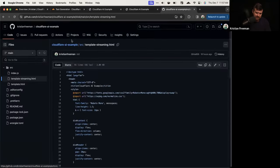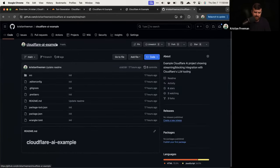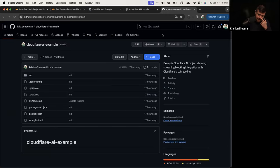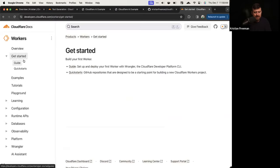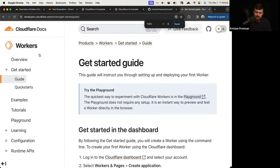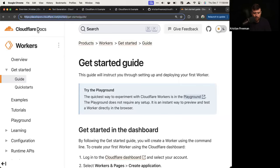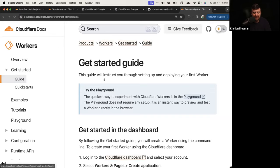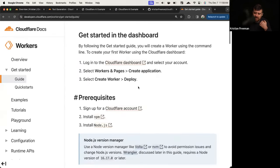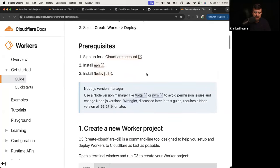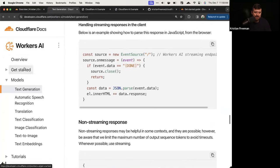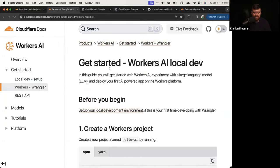I'll drop this link one more time — it's github.com/christianfreeman/cloudflare-ai-example. You can take this, deploy with it. For questions on getting started with Workers, go to developers.cloudflare.com/workers — the Cloudflare Workers documentation. Check out the Get Started guide which shows how to install everything, use Wrangler, and deploy Workers applications. There's also a get started guide for Workers AI where you can look at other models.